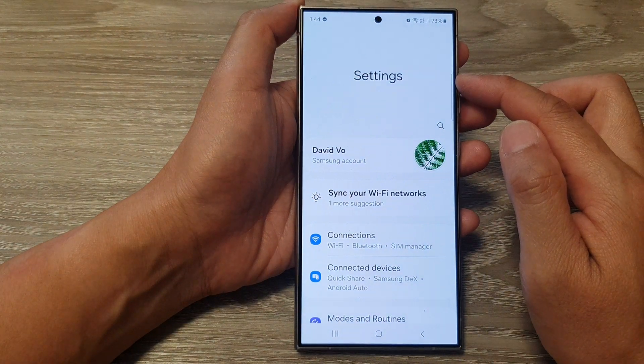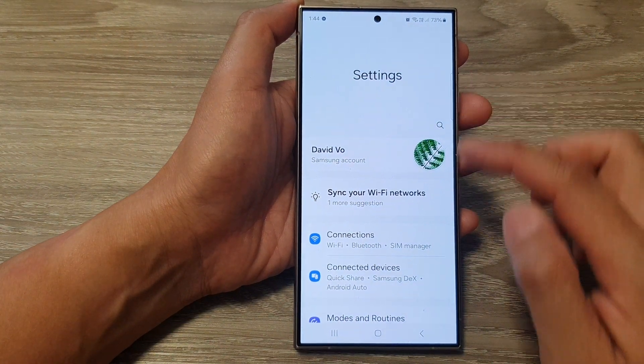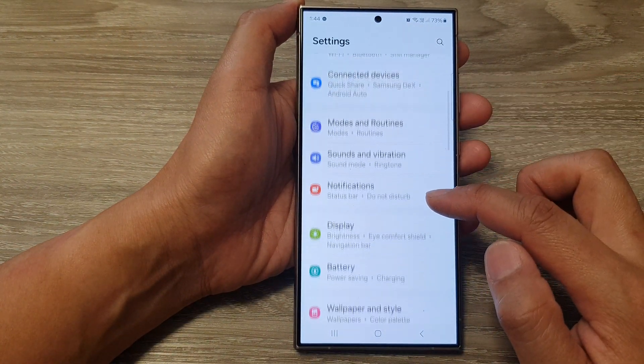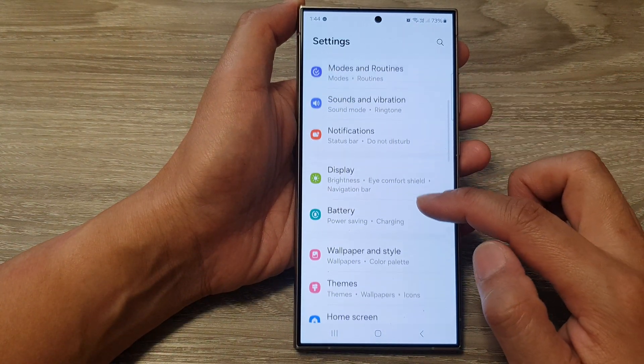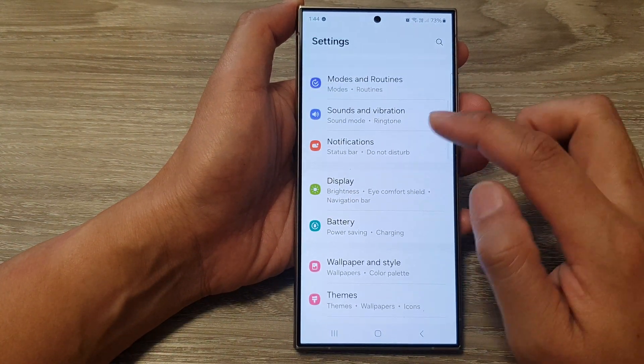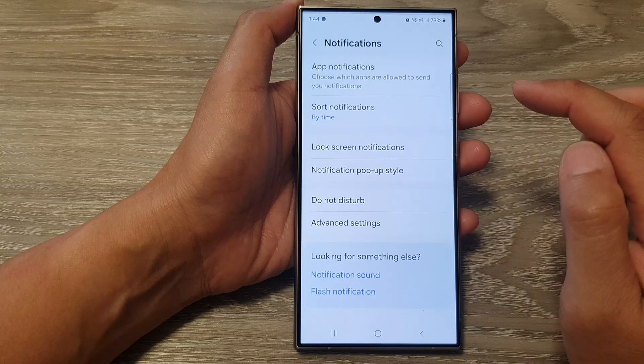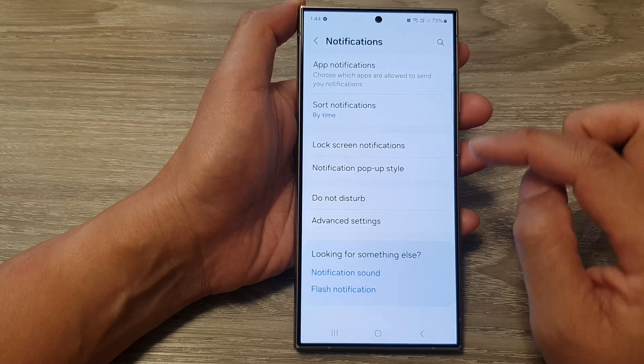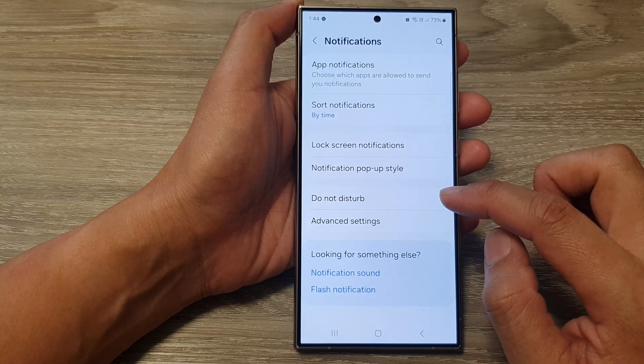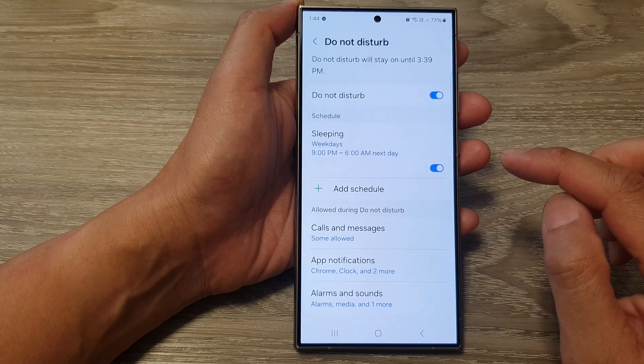Next, in the settings page, scroll down and tap on Notifications. After that, tap on Do Not Disturb.